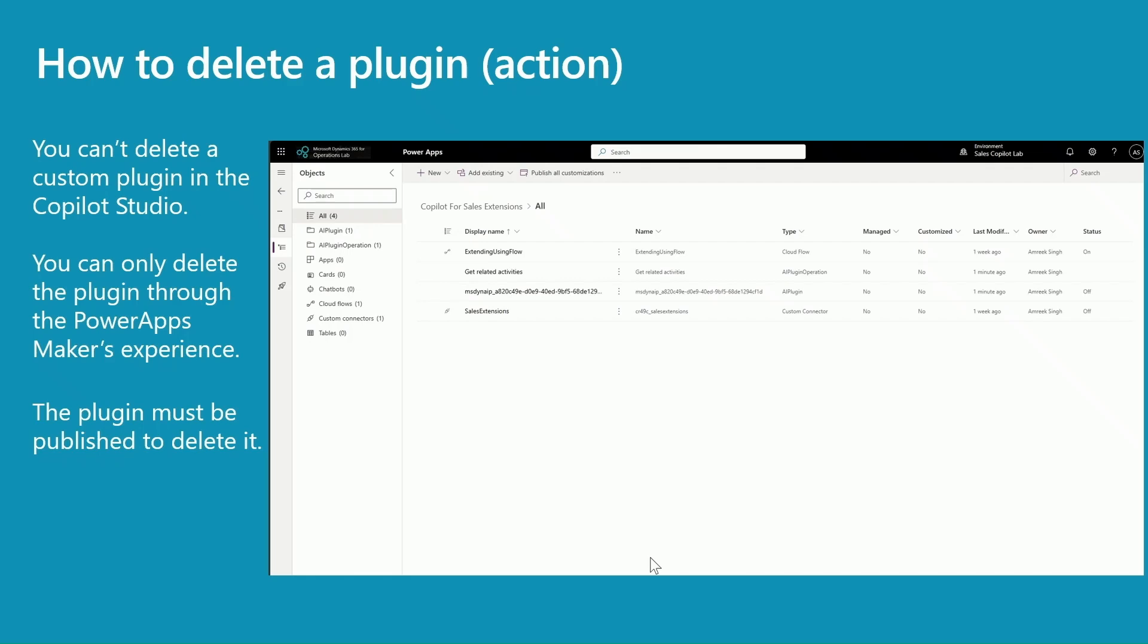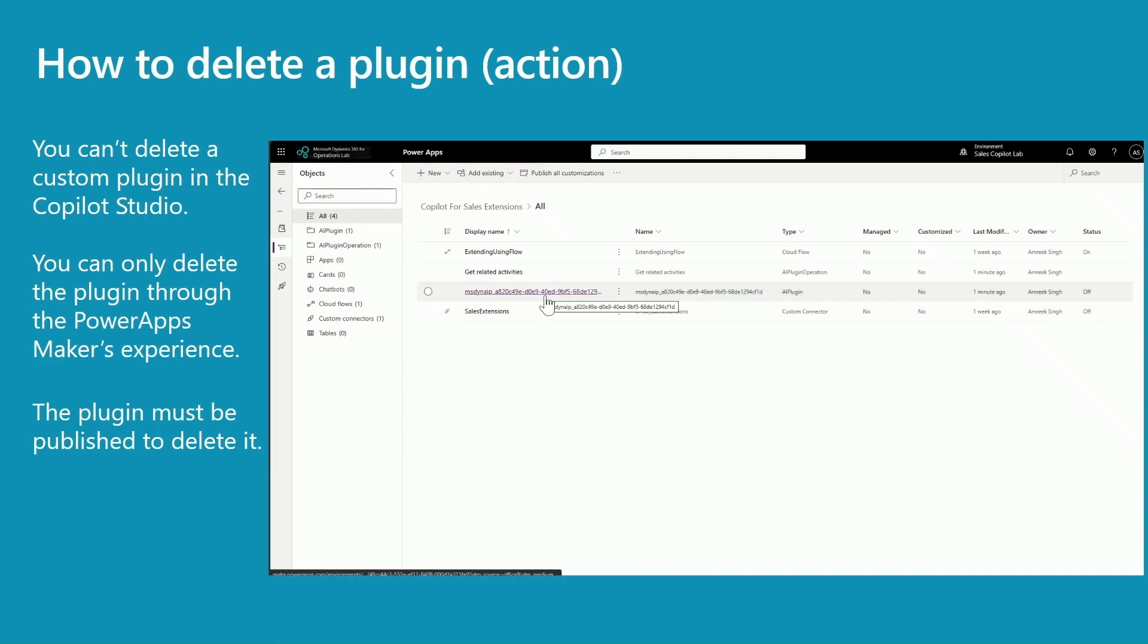If you try to delete the plugin, it will fail because of dependencies. So the very first thing you need to do is select the plugin and look at the dependencies.